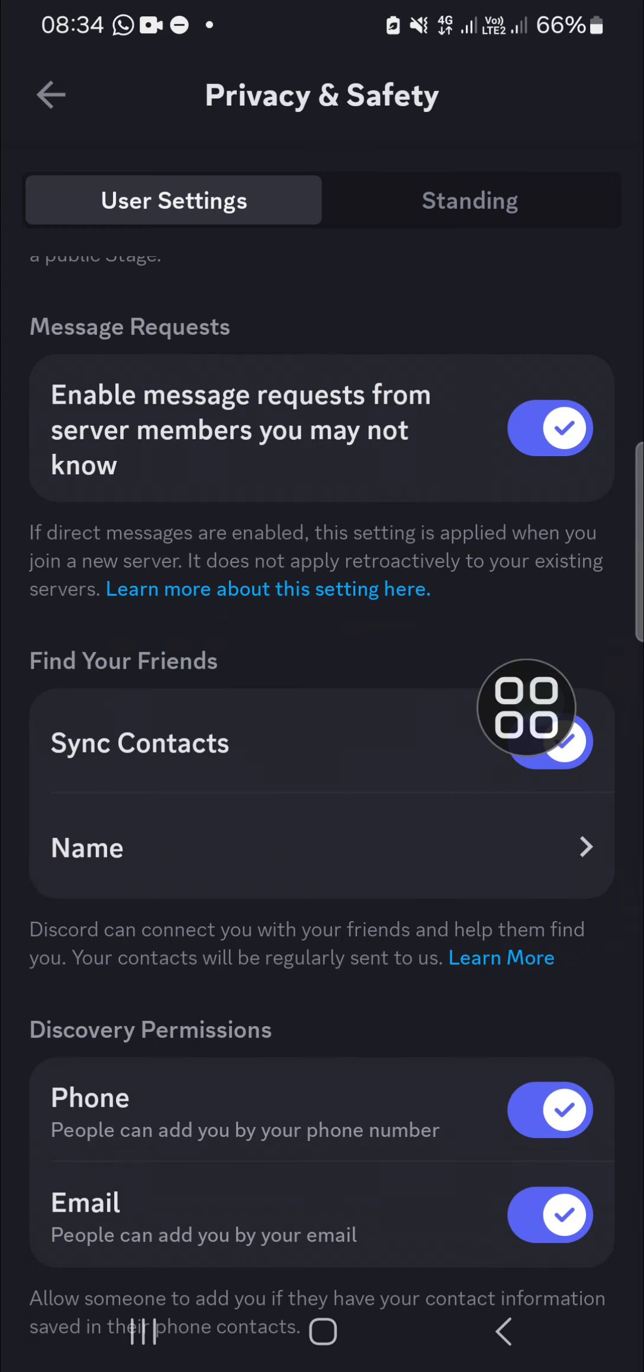button to activate it. All right guys, that's all the steps to sync contacts on Discord to easily find your friends. I hope this tutorial will be useful for you. Thank you so much for watching, and if you